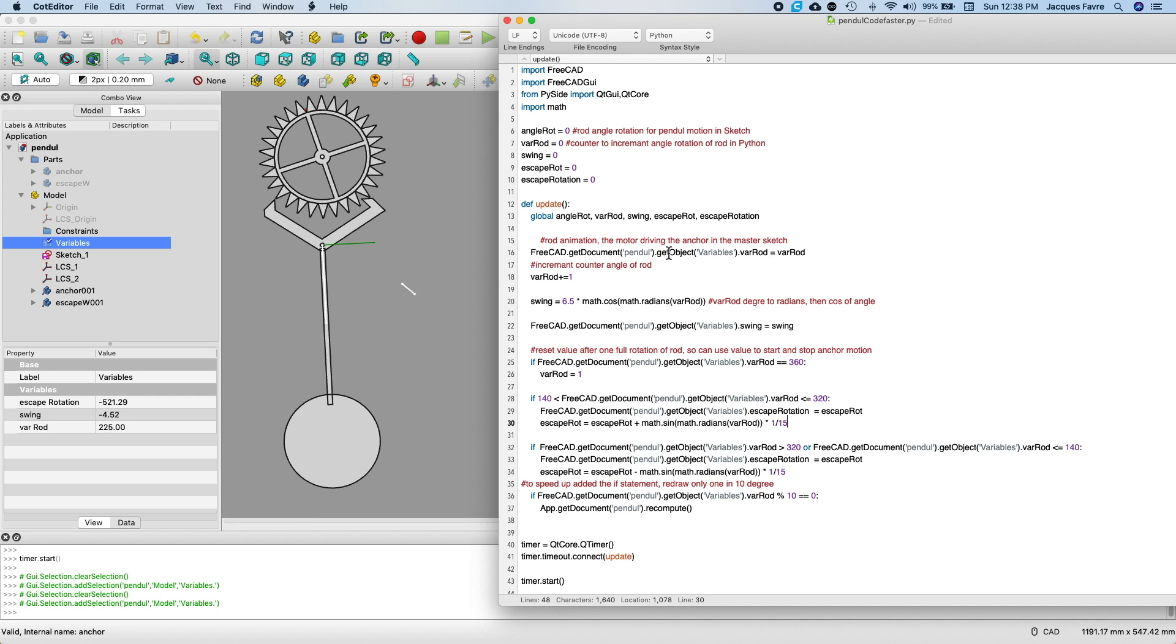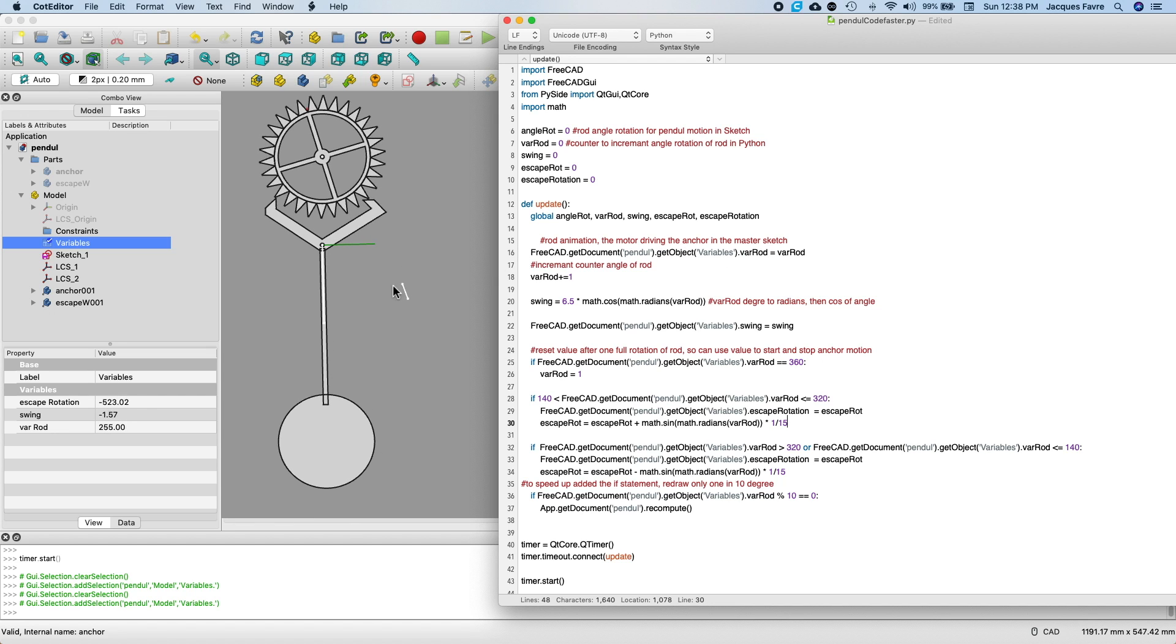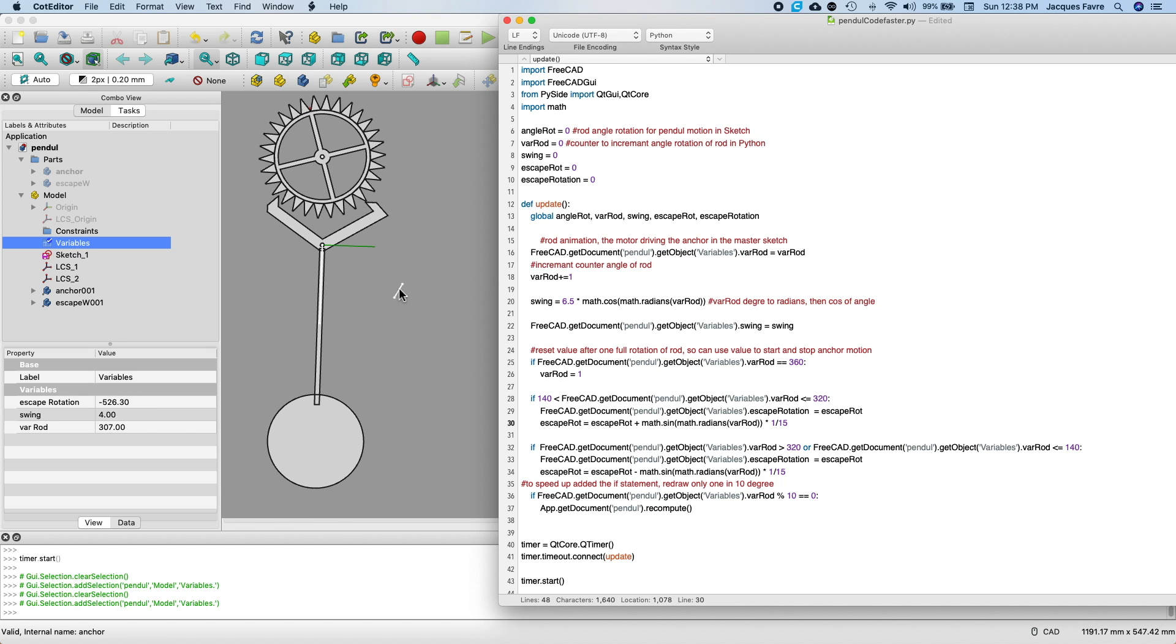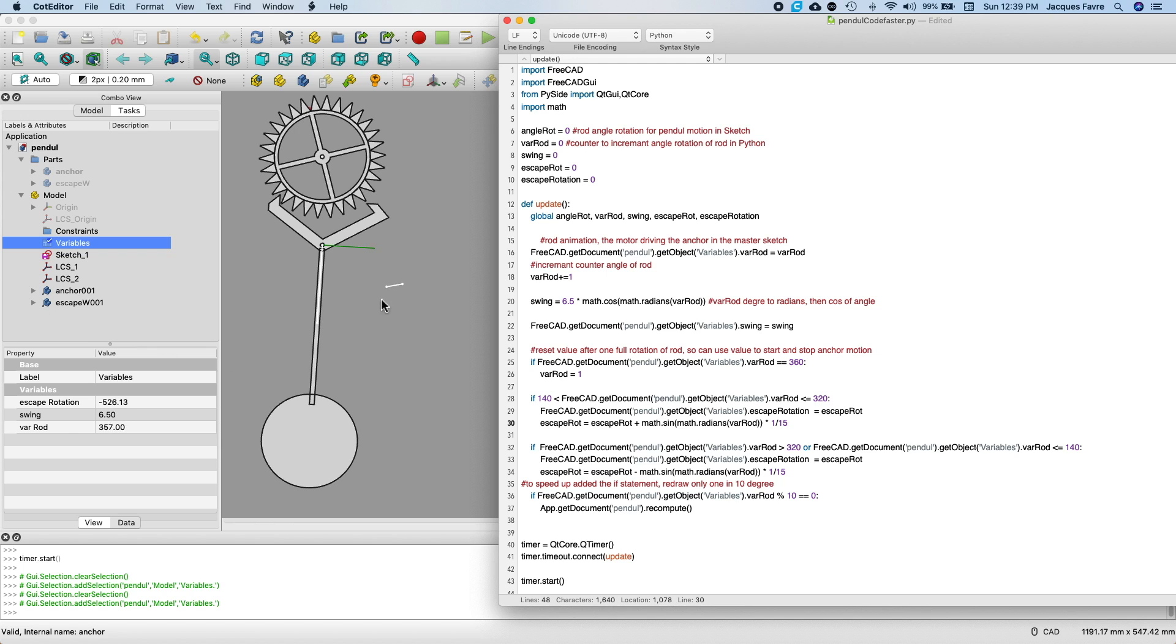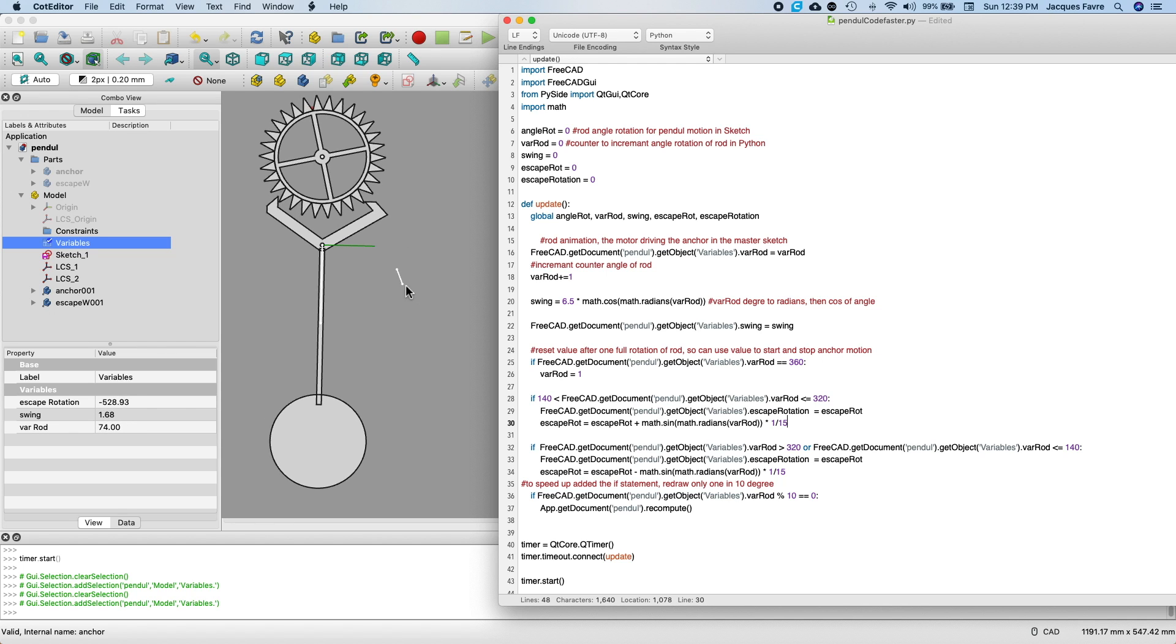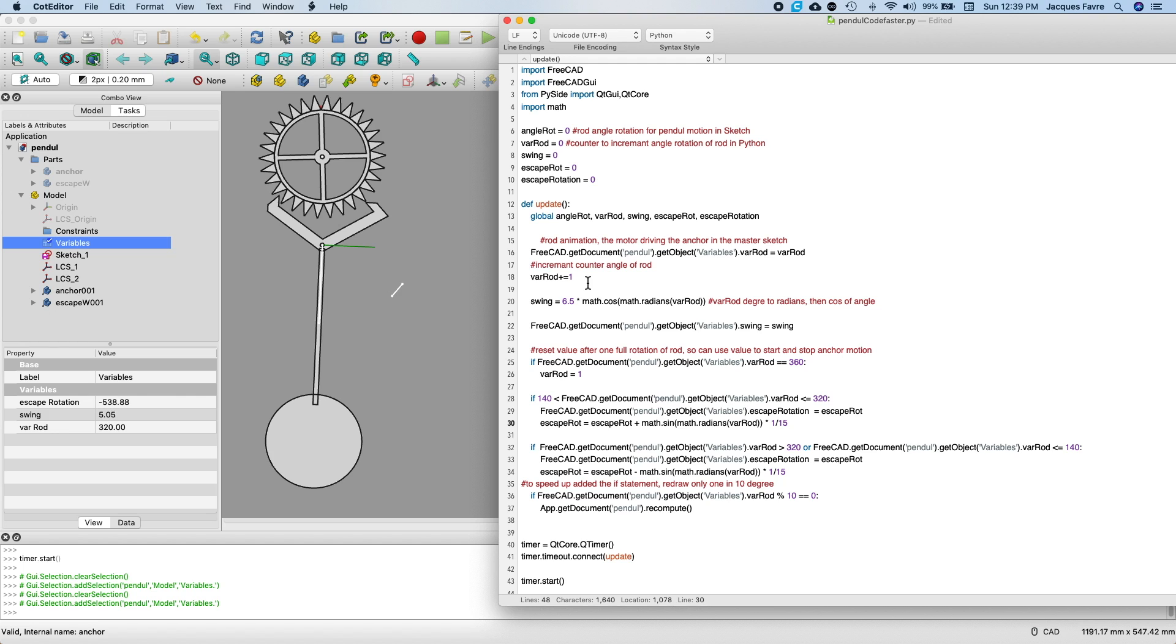This line, I'm connecting this angle here with the sketch so it moves this. Every loop, I increment by one here.